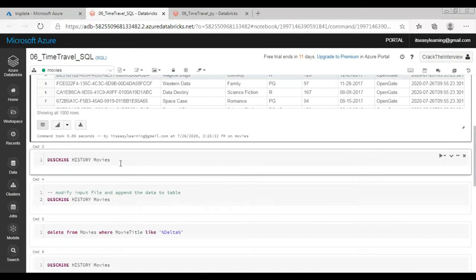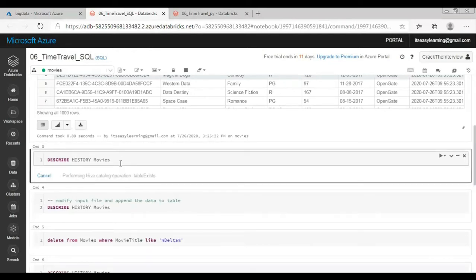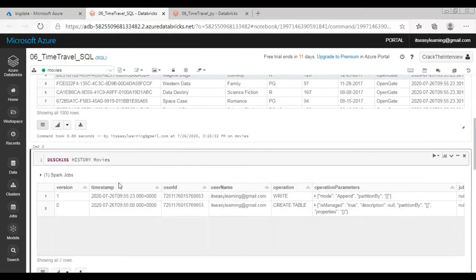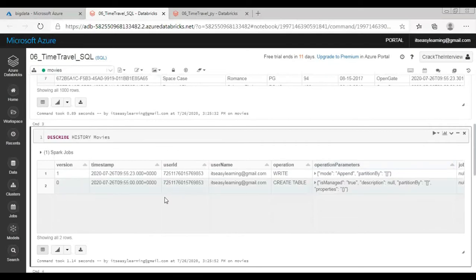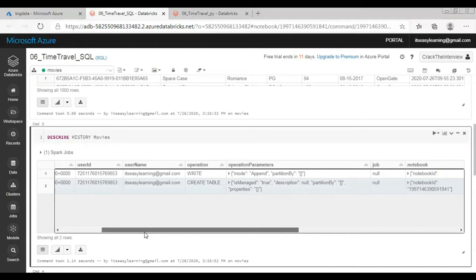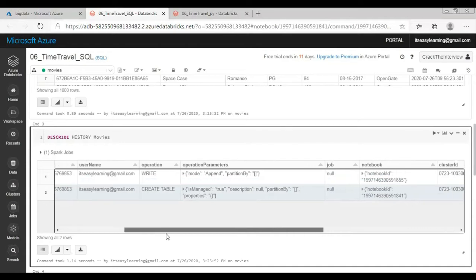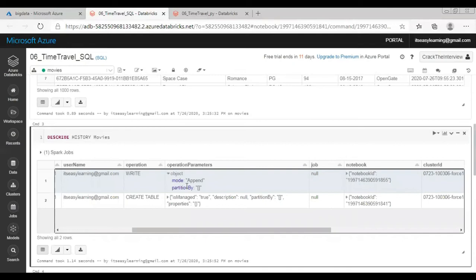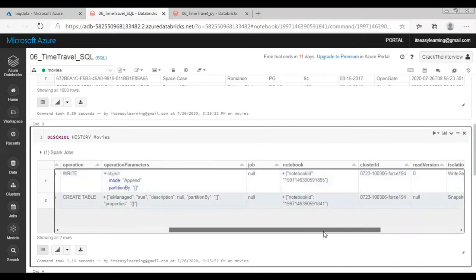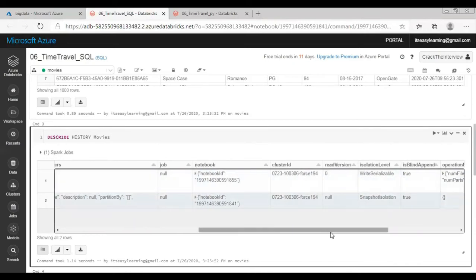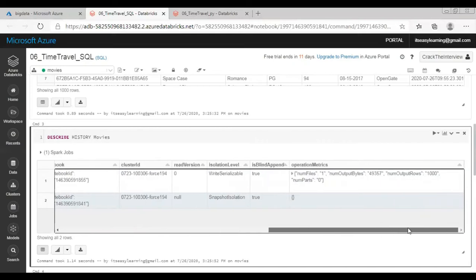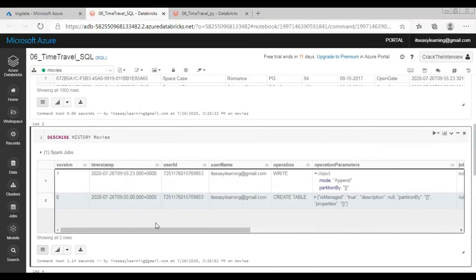And now this is the command describe history movies. This command will show me all the modifications we have done on this table. So first one is create table and second one is write. If you notice version 0 and 1, and along with that the timestamp is also there. This table will explain whatever operations we have done. In this case it is append, who has done that, through which notebook, on which cluster, and rest of the information is also available. There are columns: the first column version and second is timestamp that we are going to use in this exercise.